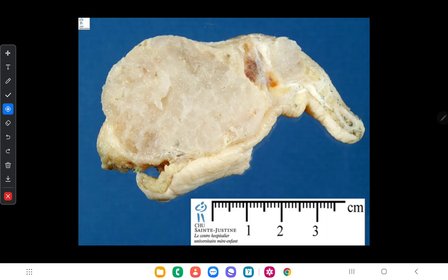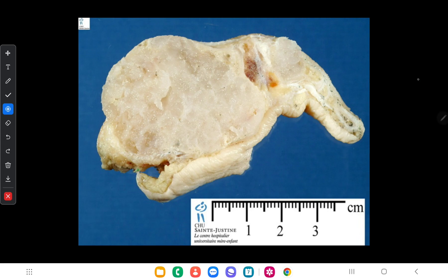Next we will discuss tumors which originate from cartilaginous tissue. There are three types: chondroma, which is a benign cartilage tumor; osteochondroma, which is a benign tumor occurring in bones; and chondrosarcoma, which is the malignant tumor of cartilaginous origin. Chondroma and osteochondroma are benign tumors while chondrosarcoma is malignant.